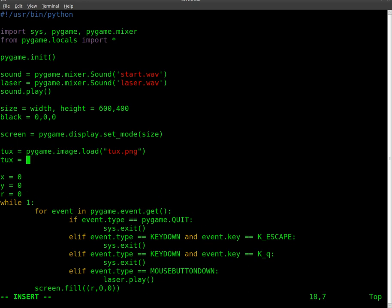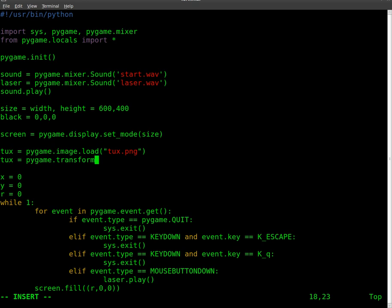I'm going to say tux equals pygame.transform, and then we're going to do, the transformation is going to be a scale.